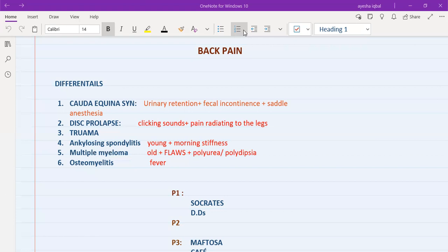Multiple myeloma is the opposite of ankylosing spondylitis — the patient will be older, at least 60 or above, and will present with polyuria and polydipsia because multiple myeloma causes hypercalcemia, which leads to dehydration. The patient will also have FLAWS symptoms — fever, lumps and bumps in the body (lymph nodes), appetite loss, weight loss, and night sweats. So a multiple myeloma patient will have back pain, be elderly, and have these systemic cancer symptoms along with polyuria and polydipsia.